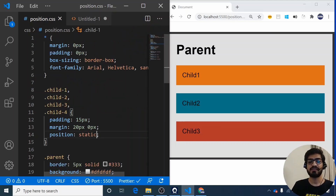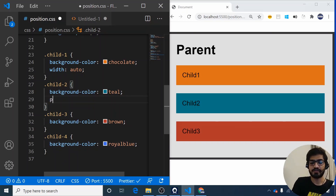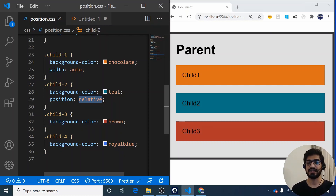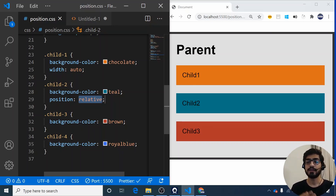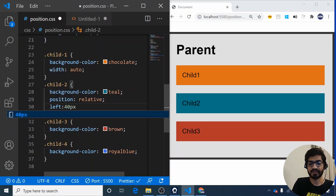The next position is position relative. I'll remove the static declarations and apply position relative to child 2. When I add position relative, nothing visibly changes. The key difference is that when you add position relative to an element, you get four extra properties: top, left, bottom, and right. By giving values to these properties you can move the element on screen. Let me apply a left of 40 pixels to child 2 and save.